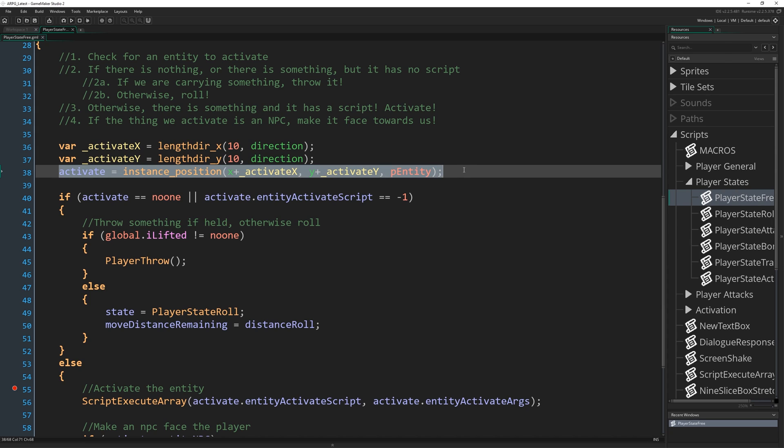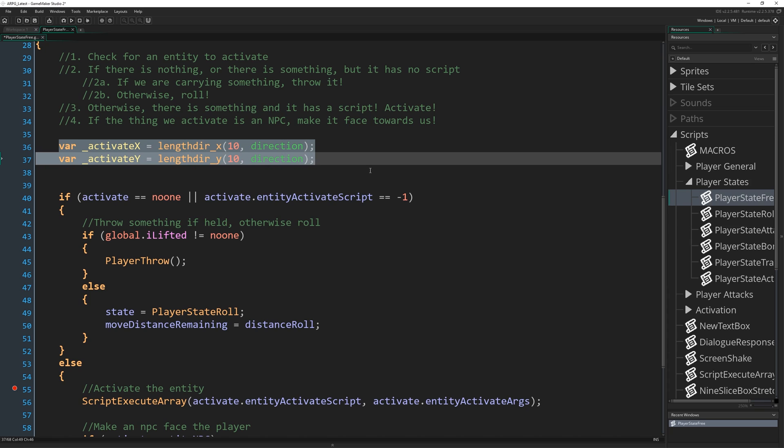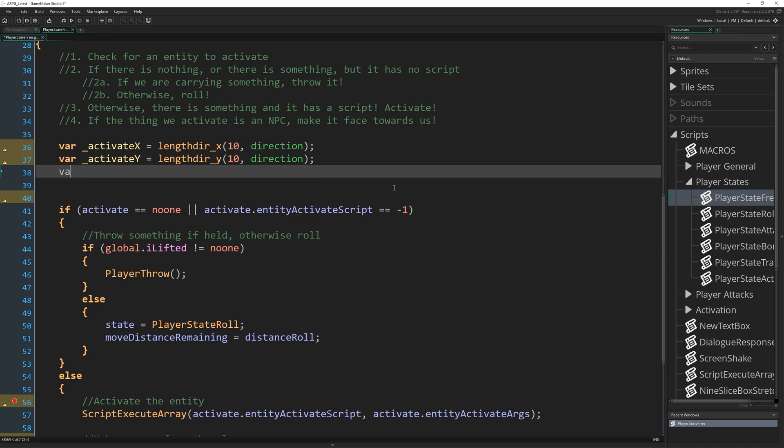And it's clear we need something a little more complicated than that in order to solve some of these problems. So I'm going to get rid of this one line here that's just a simple instance position check that just finds the first entity it can in this position. We're going to keep these two lines because we still want that rough point like in front of the player in whichever direction they're facing. But I'm going to add a new variable that's going to be activate size.